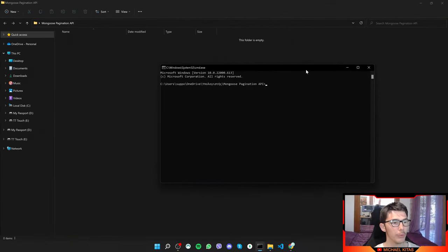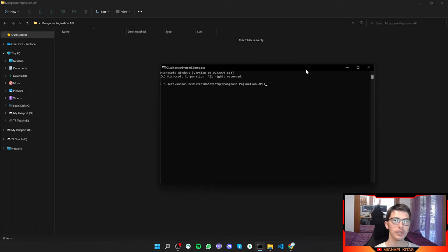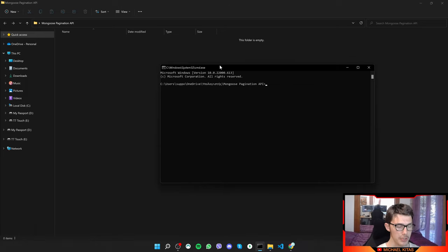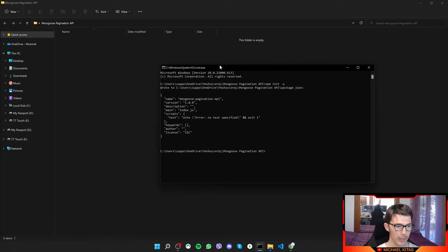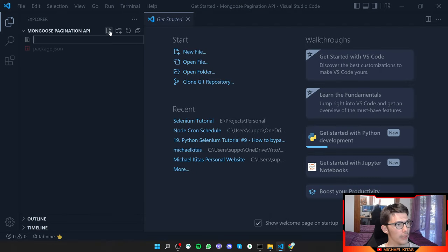First of all, create a folder where your project will be, or you can clone my code from GitHub — I'll put my GitHub repository down in the description. If you want to start from scratch, just create a new folder and follow along. We'll do npm init -y to create a package.json.